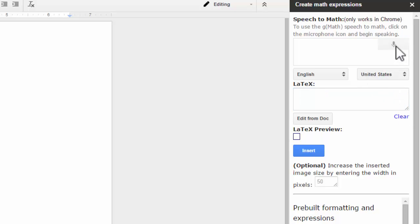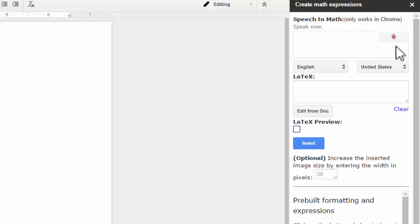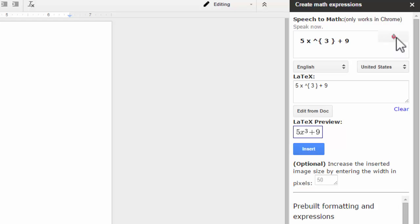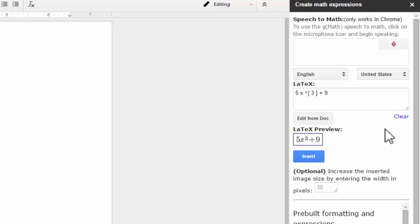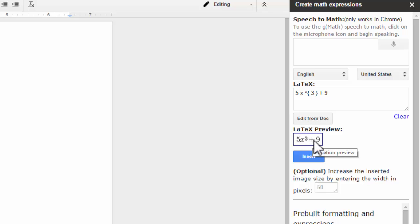Now listen for the key word here. Five X power three stop plus nine. Bam, did I do it? Yes, so we had to say that secret stop word. So five X power three stop plus nine gives us our equation. Okay, then you can just insert that into your sheet and you're ready to rock.